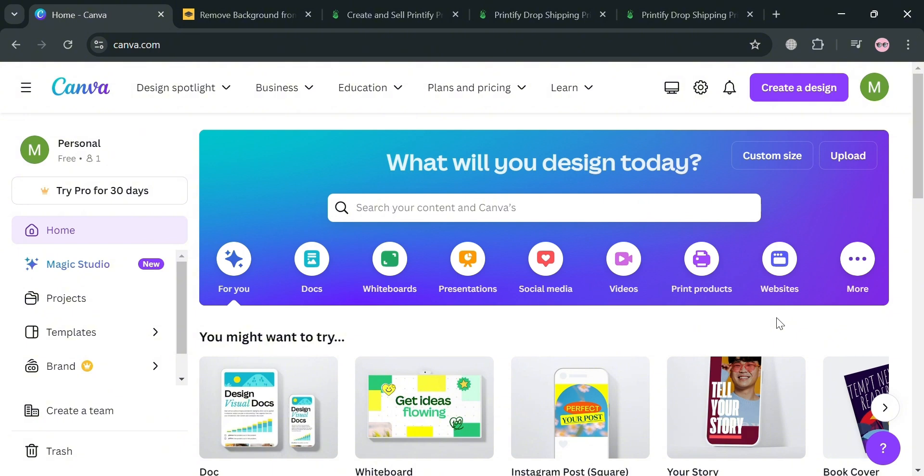To create an account in Canva you could also use my affiliate link below in the description to earn a small commission at no additional cost to you, and by using the link you may also get some discount or rewards upon sign up.